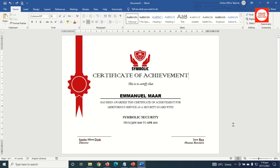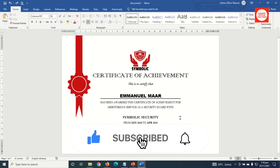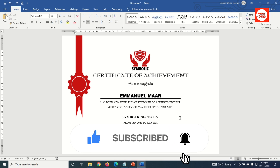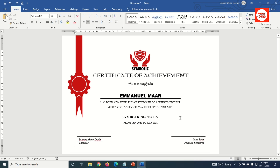This is yet another way you can design a certificate. I hope this video was helpful. If you found value, kindly hit the Like button, subscribe, and enable the notification bell so you don't miss future videos. Keep watching and I'll see you in the next one.